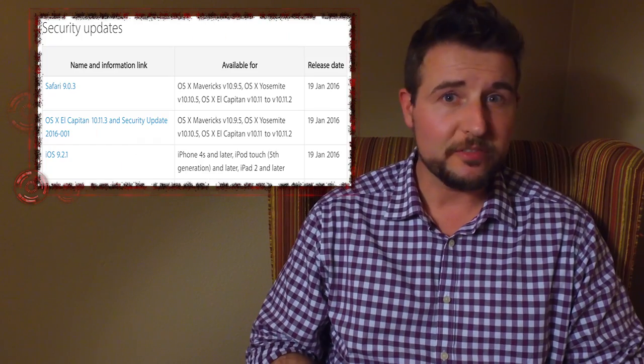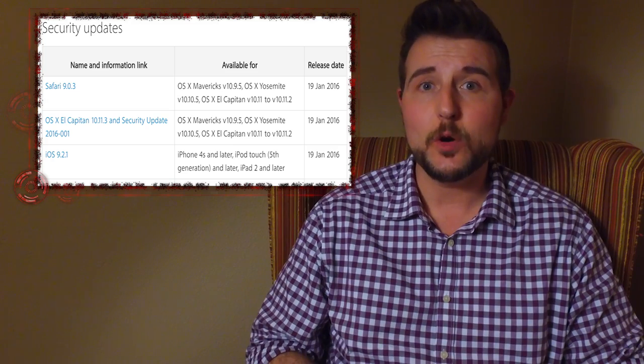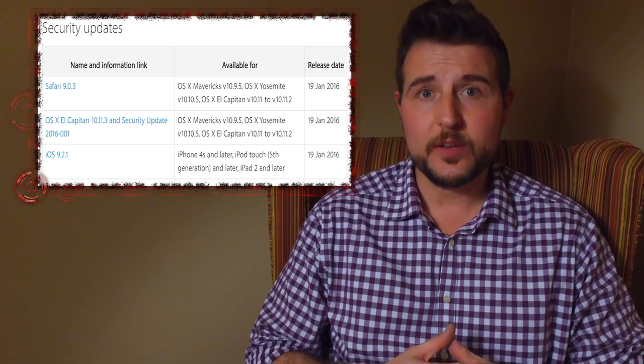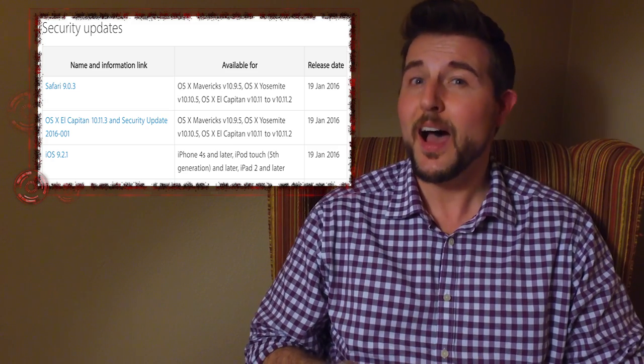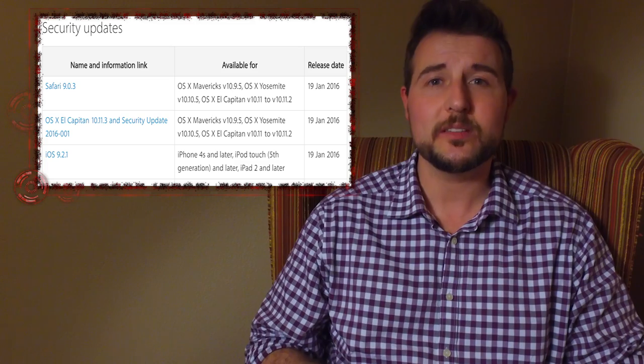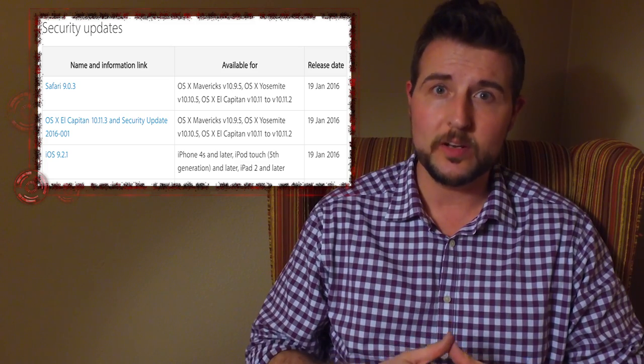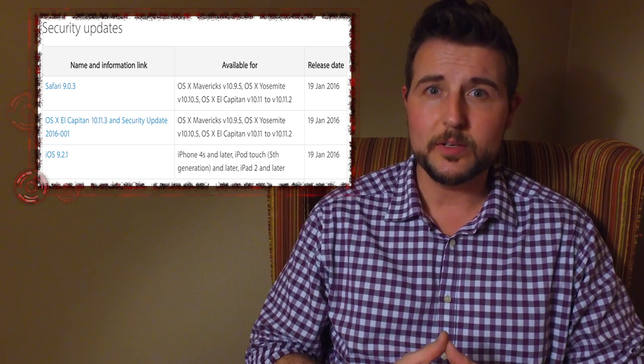Apple released fixes for Safari, OS X, and iOS. You should probably get all those updates if you use Apple products, but the iOS and OS X updates are particularly important as they fix a lot of vulnerabilities.